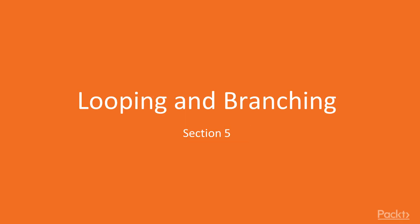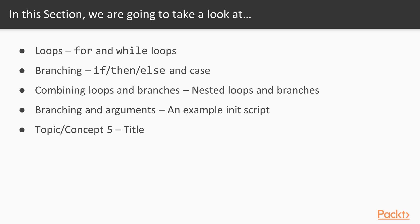Hello guys, welcome back to another new section. This is Section 5: Looping and Branching. In the first video, we're going to look at loops - for and while loops.